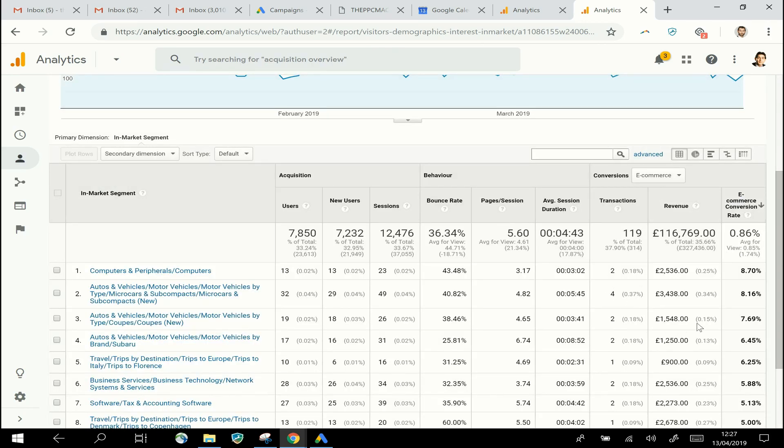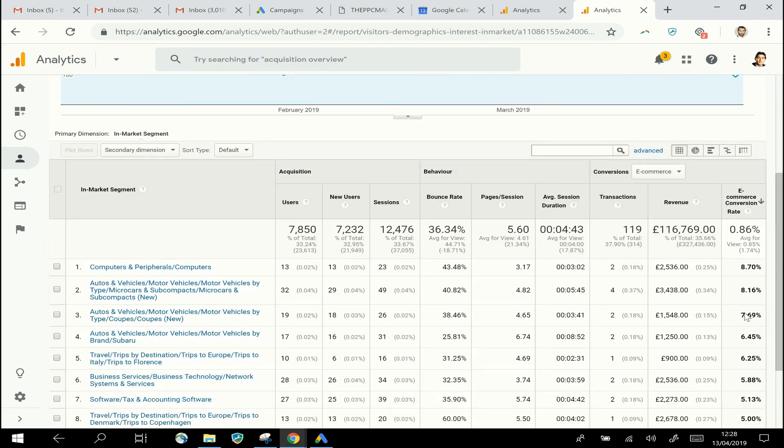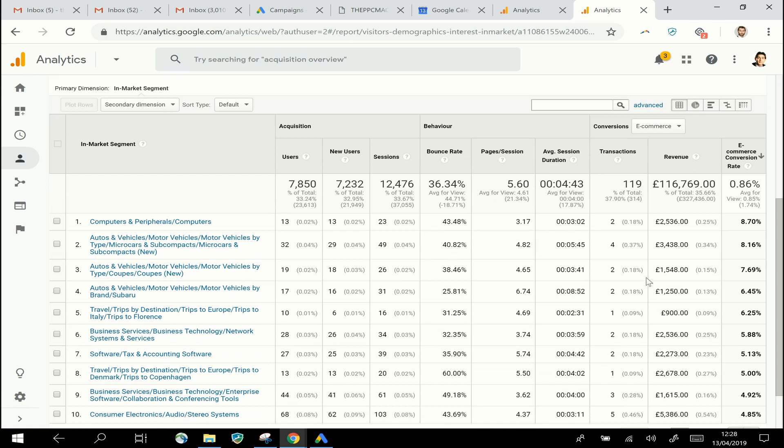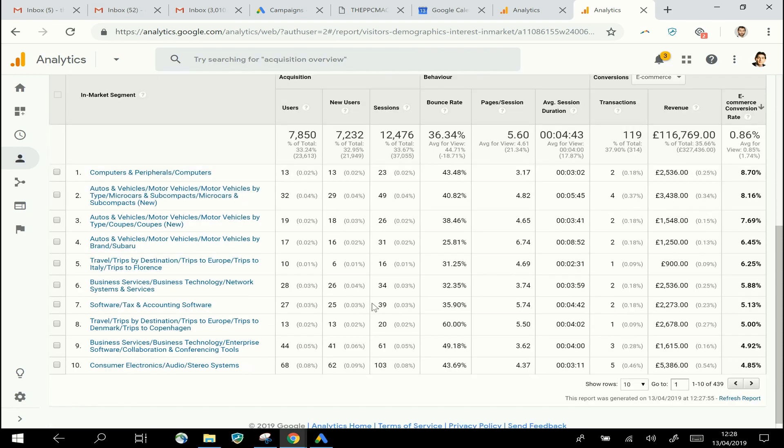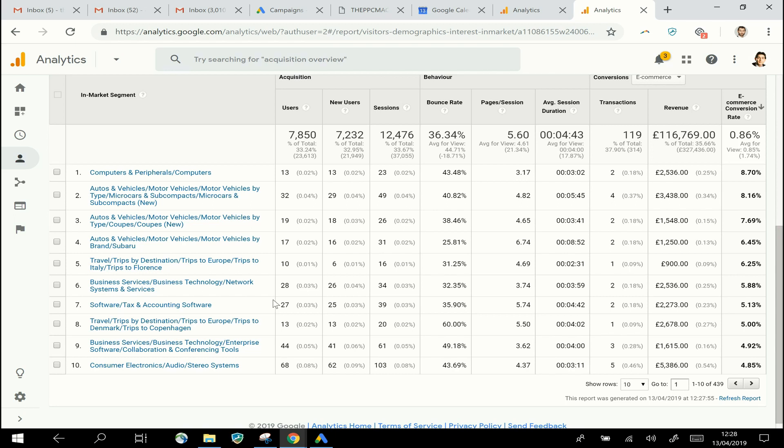Now again, doing that, we can see we've got high conversion rates among people who are currently looking to buy Computers and Peripherals—although it's only two transactions, you can't necessarily judge a lot on that. But again, by looking at this, you might see patterns in your data that people who are currently looking to buy one particular thing are the ones who are also more likely to convert on your website as well. And again, you can use that information to drive the strategy that you have in Google Ads.